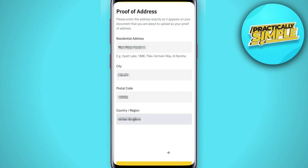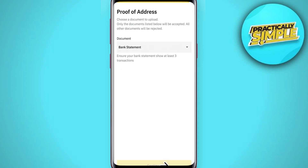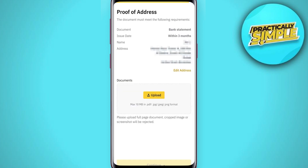Now there is just one last step, which is to verify your address. Enter your address and click continue, then choose the type of document you want to use and make sure your full address as well as your full name is on this document.